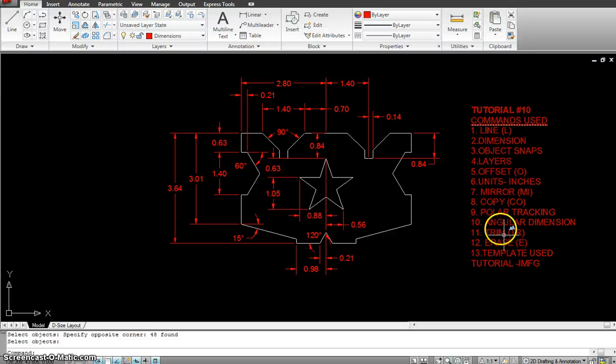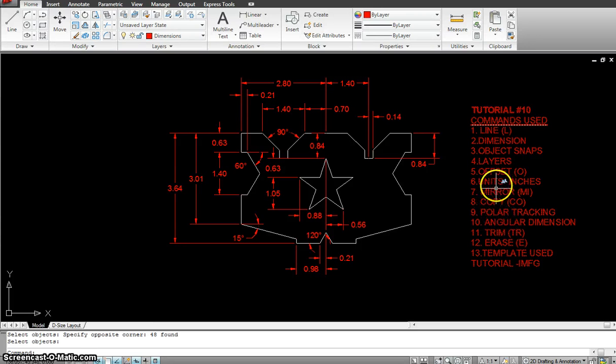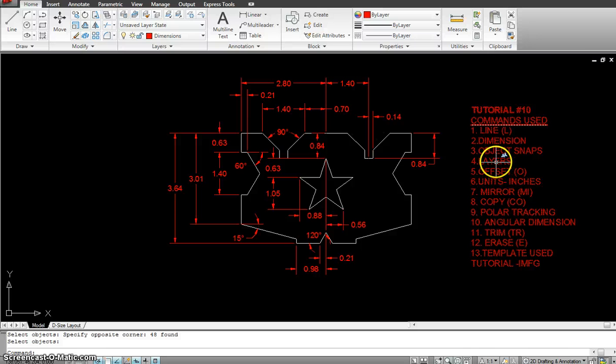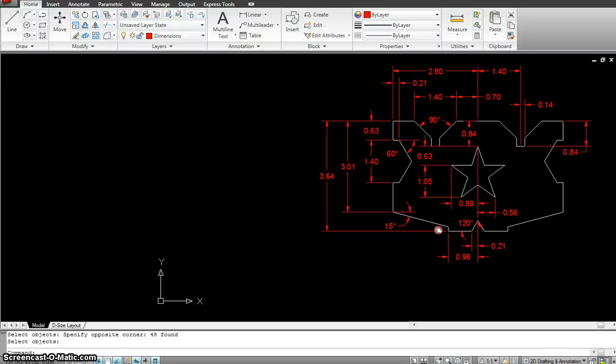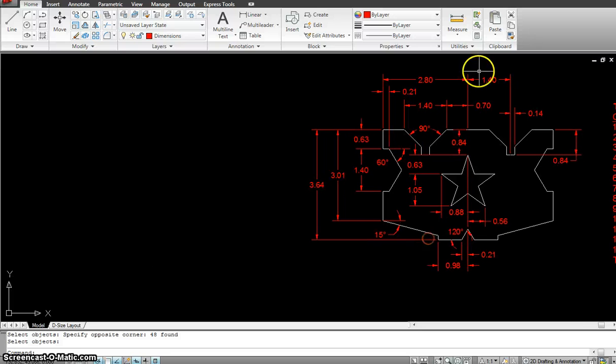I will be using a lot of trim, then Copy, Layers obviously, Dimension and Line. Okay, now let's start with this exercise.